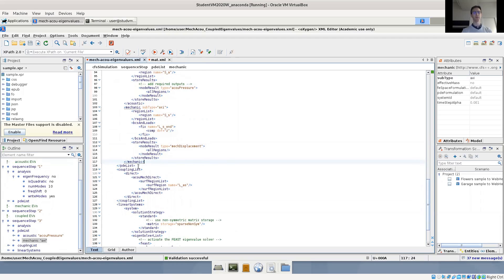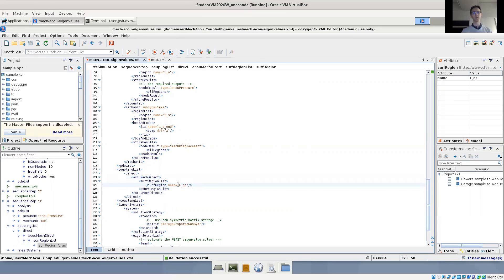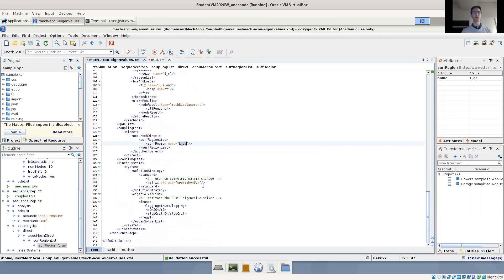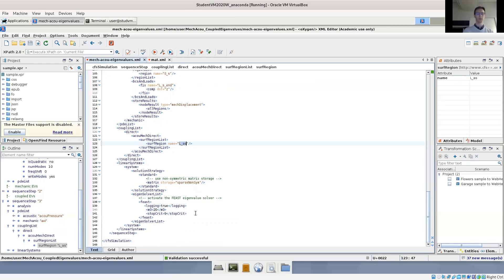We have direct coupling and the coupling type is AkkuMech direct. What we have to specify here is the surface region list at which the coupling integrals have to be assembled. This is the name from Trellis, LAS, the surface region where the interface is. And finally, we have some additional input in the linear systems tag where we specify non-symmetric matrix storage. Actually, this would be defined by default if you use this type of coupling in the acoustic pressure formulation. And we have a few additional parameters for the eigenvalue solver that we have specified.